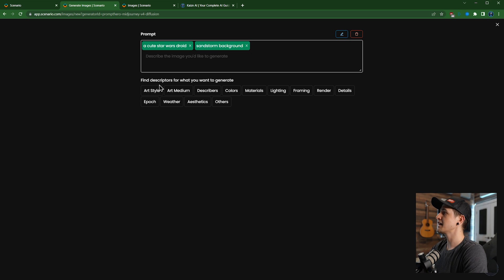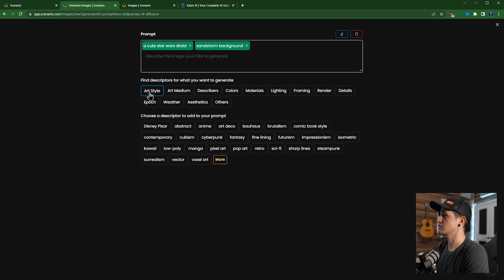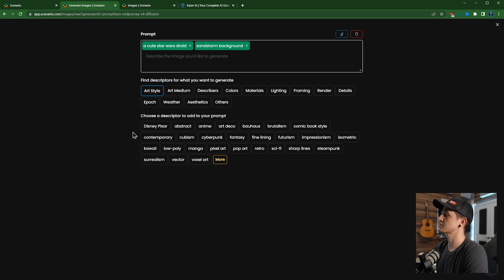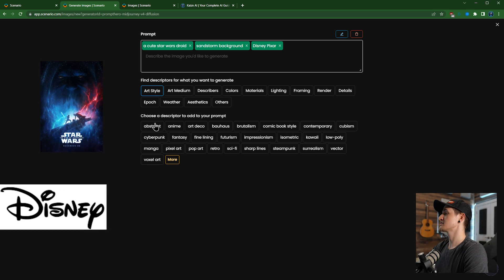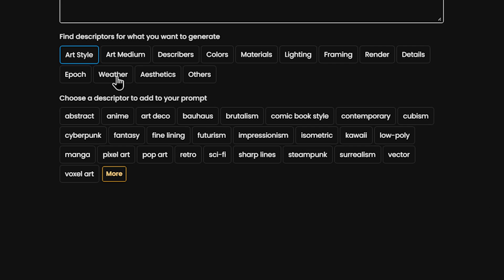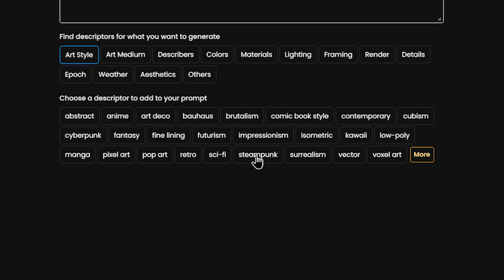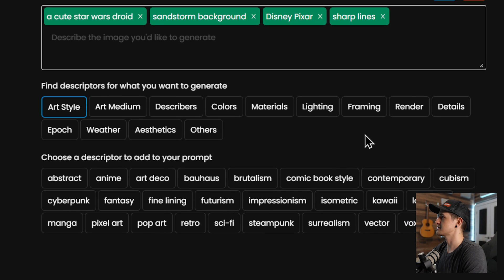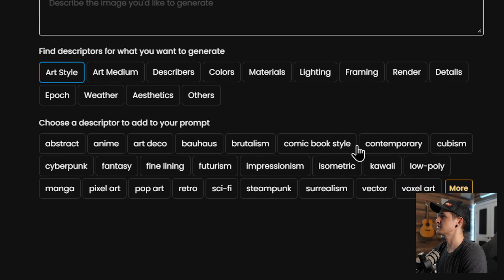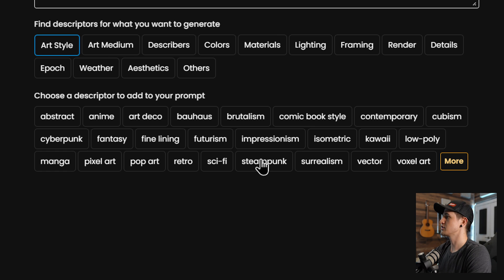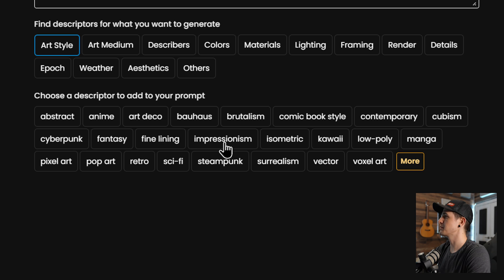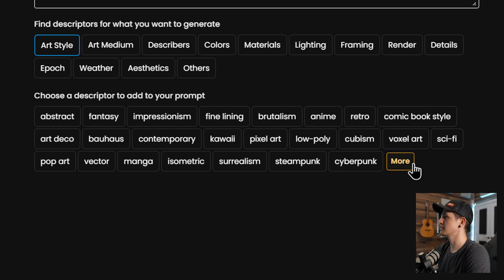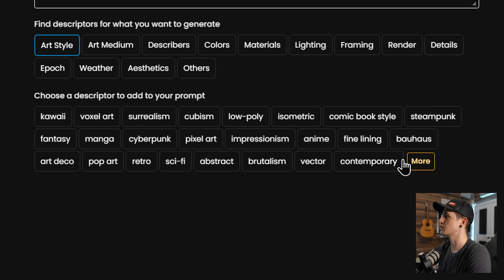So we have a lot of different descriptors of the thing that we want to generate. So we can look at our style. Since we are doing a Star Wars one and Disney owns Star Wars, unfortunately, we'll do Disney Pixar one. And we can always add sharp lines. Get a little bit closer here so you can kind of see the different ones. Now we have all of these different options and then we can do the different descriptors among them. I think we don't need to do any of these. Maybe futurism is a good one, just click that.